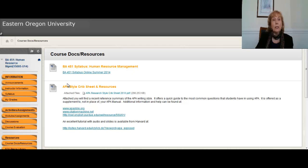Here at the bottom there are some resources. If we click on the course document site, I have loaded the syllabus again for you here, which takes you to the link. Since our school uses APA style writing and we will also use that in this course, I have loaded a crib sheet with a hot link and some help sites that are also hot links that you can go to to get information on APA style writing.